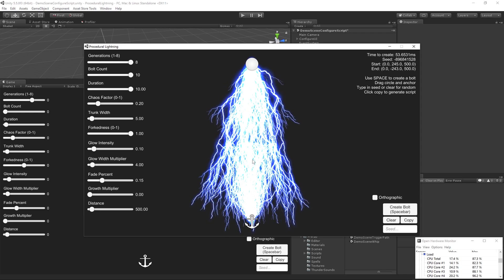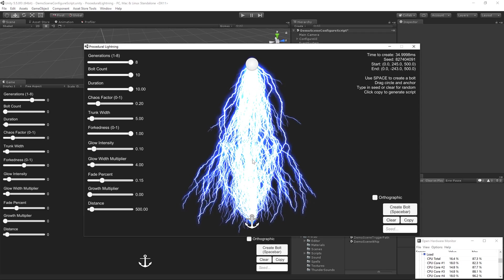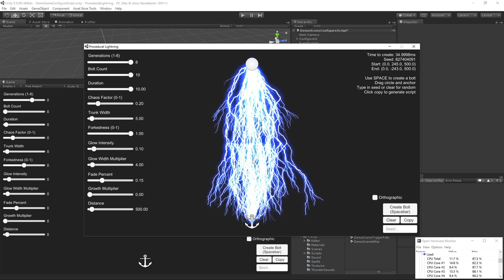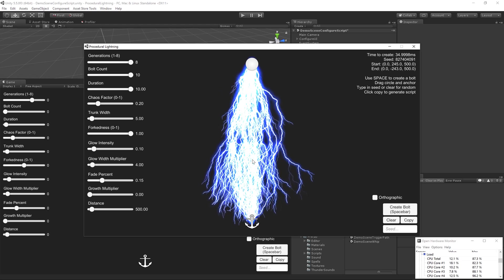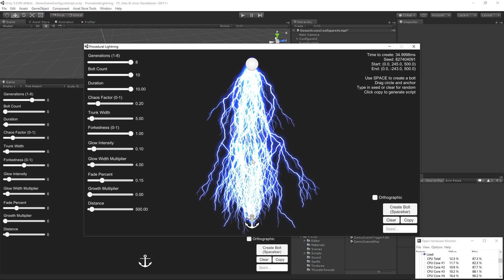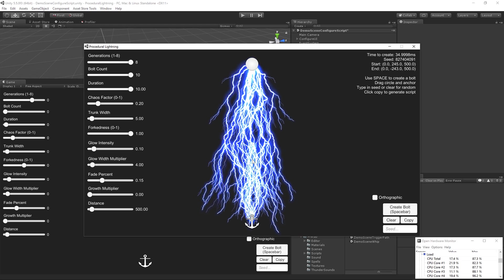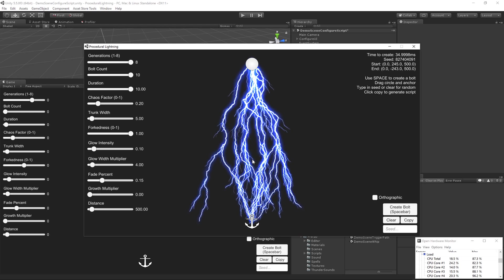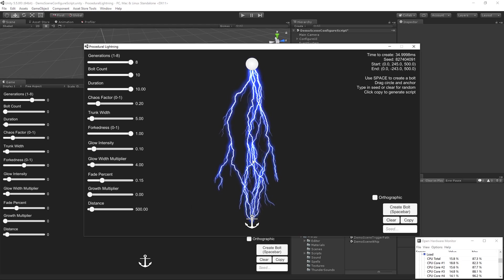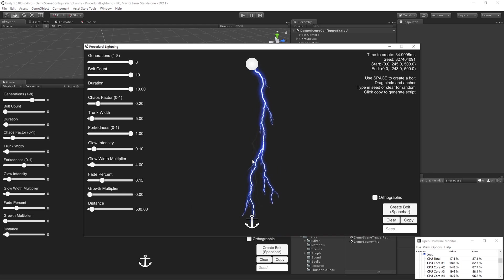And we're going to stop that now. So, fairly CPU intensive. Now that we're done, it takes a little bit of CPU here to generate that lightning. Probably about 4% of all my CPU was spent just generating the lightning.